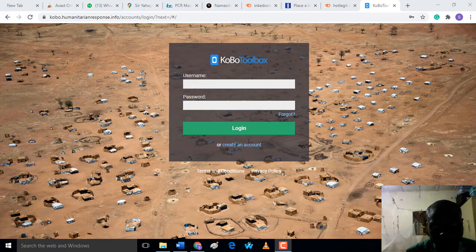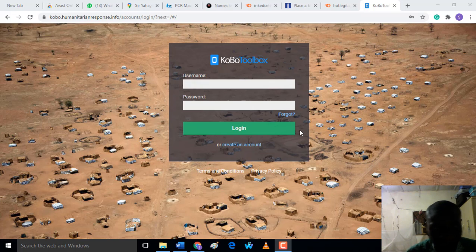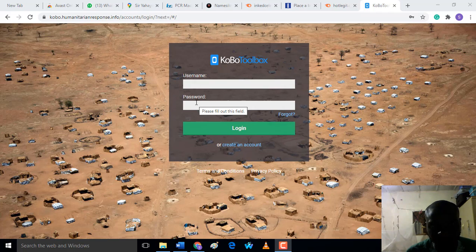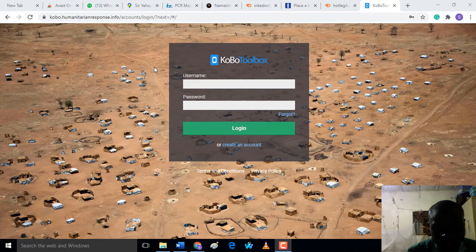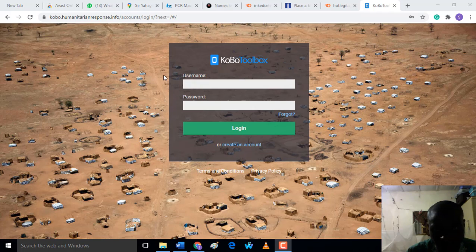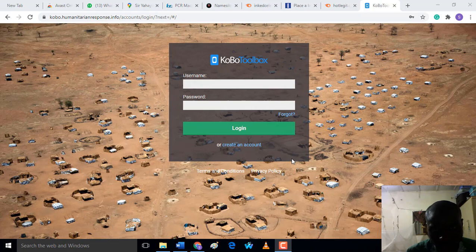Hello everyone, welcome back to my channel. In this tutorial, I'm going to explain how you can create a questionnaire using KoBoToolbox website. KoBoToolbox is a website designed to enable users to create electronic questionnaires that you can collect data from your phones or gadgets. Now let's start.